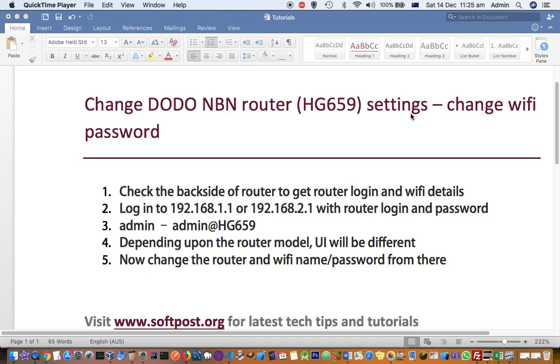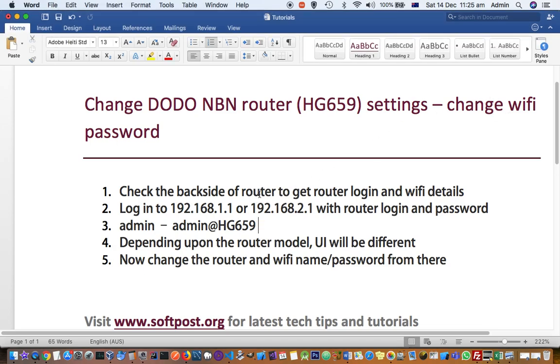I'll show you how to change the router's default admin password and how to change the WiFi name and password. To get these details for any router, look at the backside of the router where you can find the default login, password, and WiFi information.